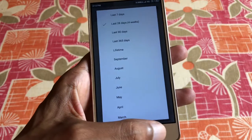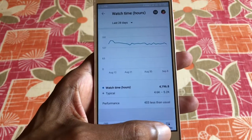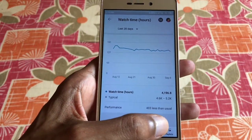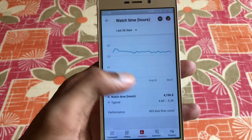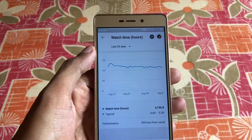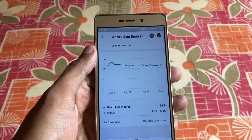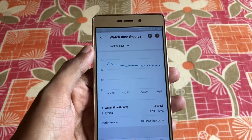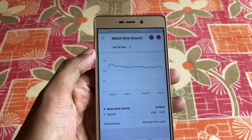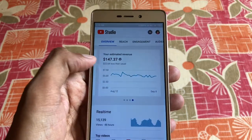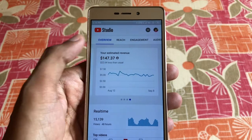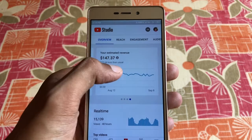I have another YouTube channel and there are no changes there — it's the same as before. But on this YouTube channel I face this problem. Not only that, I've faced lots of problems, and the estimated revenue is also not showing correctly.